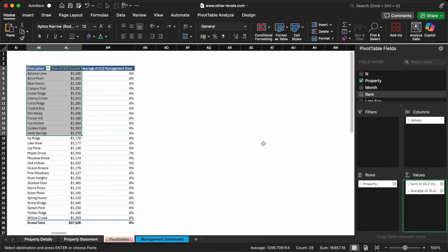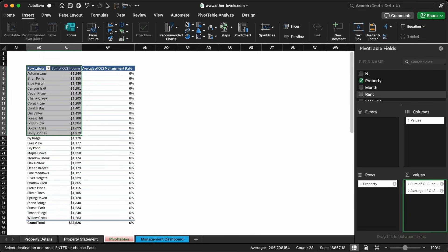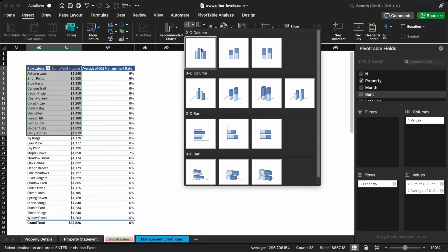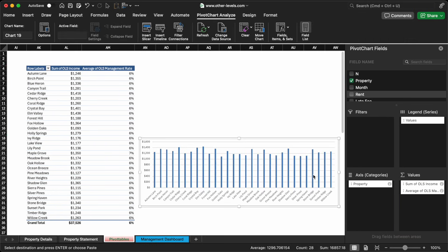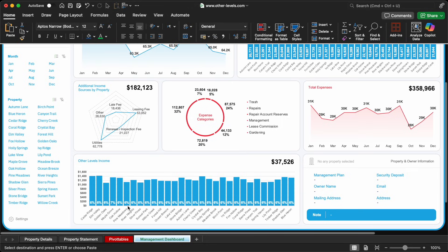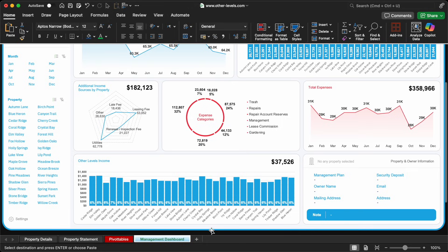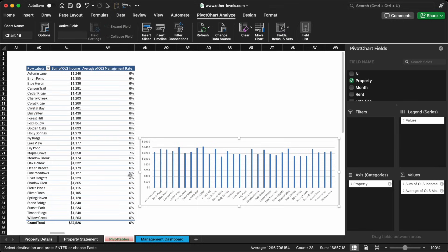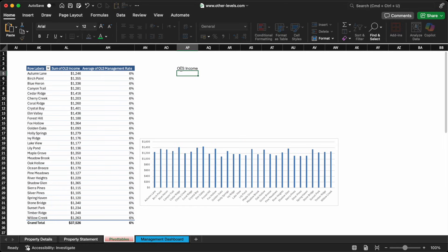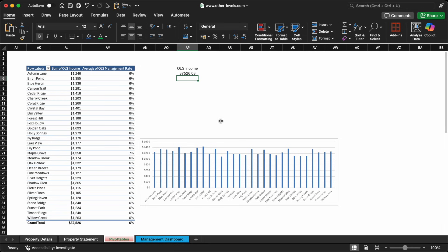To visualize this, we'll create a column chart showing management income per property. It's a useful metric for internal tracking, helping you understand how much your company earns from managing each asset. We'll also display the total management income across the entire portfolio, giving a full picture of OLS's earnings.